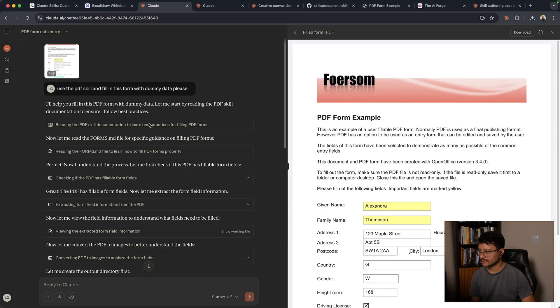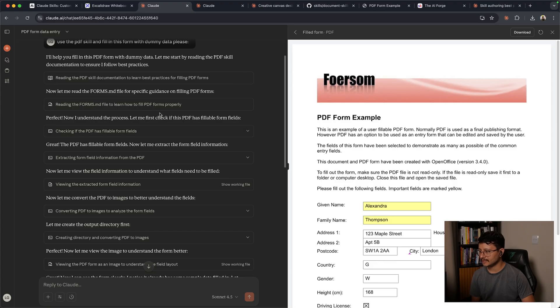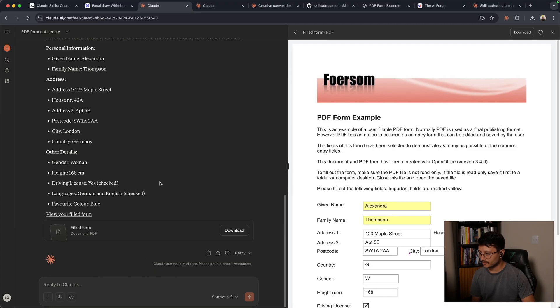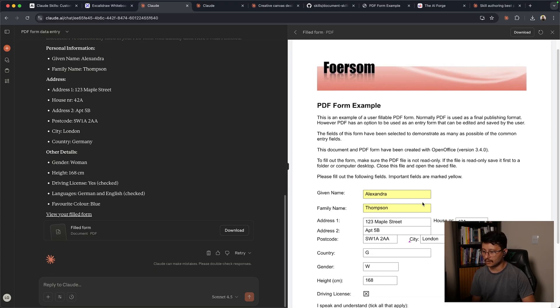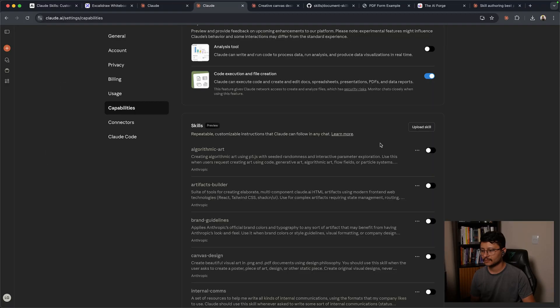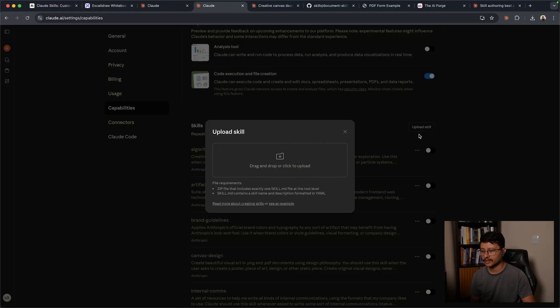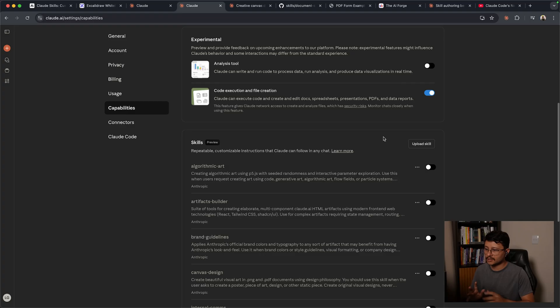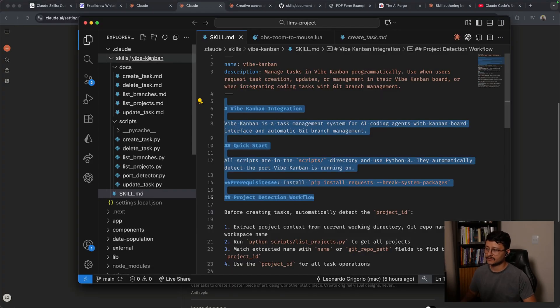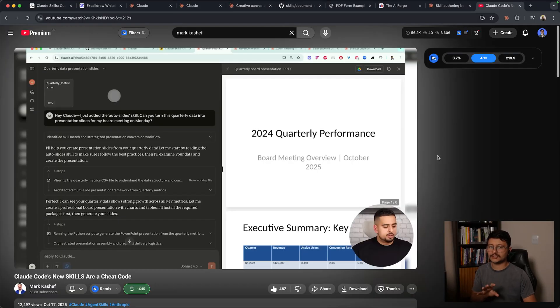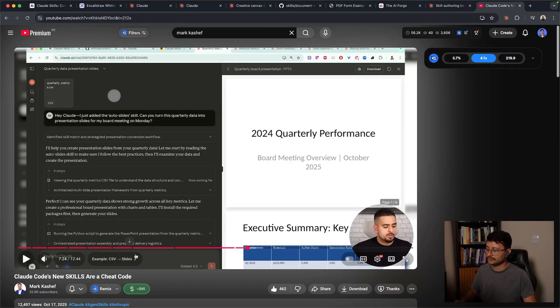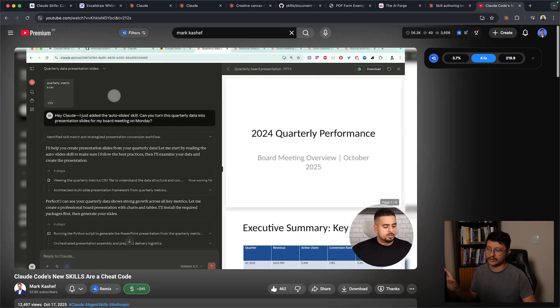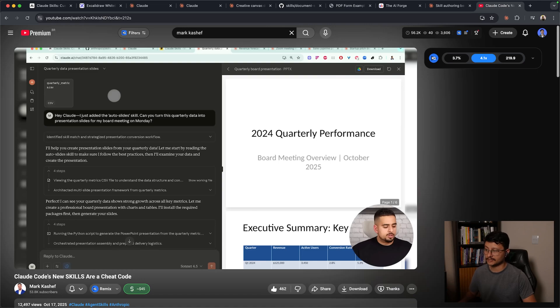It'll read that PDF skill, do the exact process to fill in all of the forms with some random dummy data. You can upload your own custom skill by clicking on the upload skill button right here. The custom skill I created is specifically for my project inside of Cloud Code and won't really work as a skill for the Cloud.ai website. If you want to see a specific example for that, I'd recommend you check out this video from Mark Kacheff where he shows specific skills that he created for Cloud.ai that generates entire presentations.